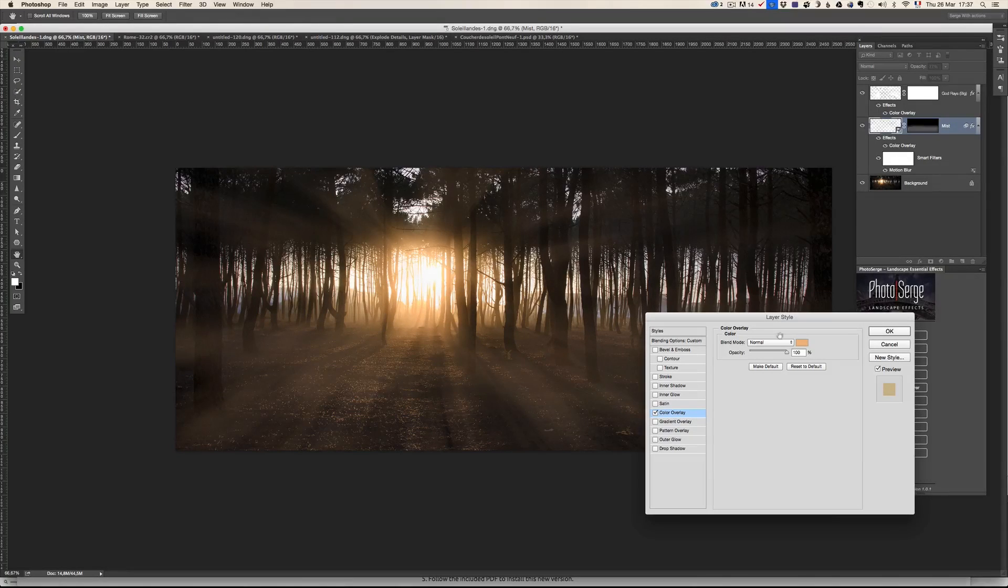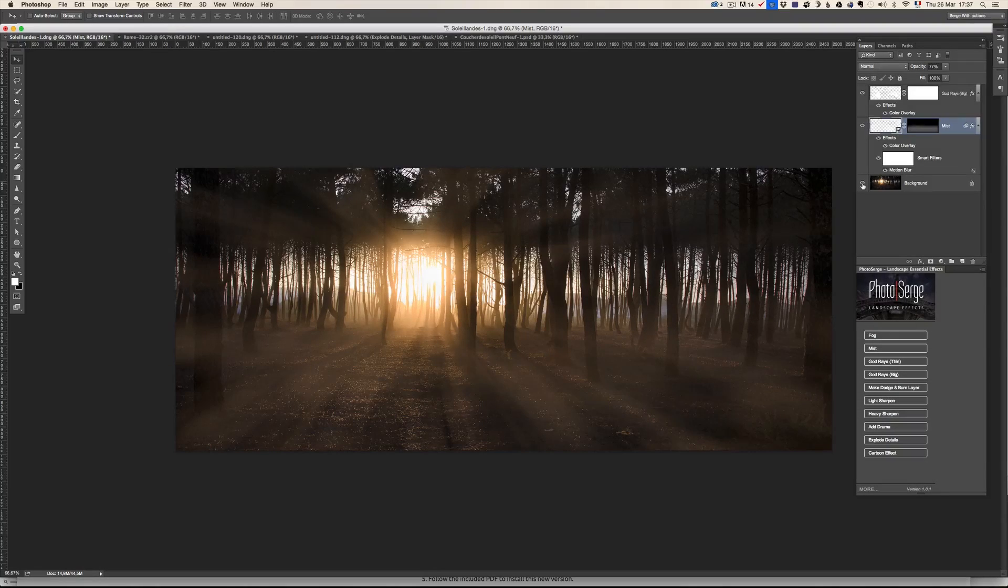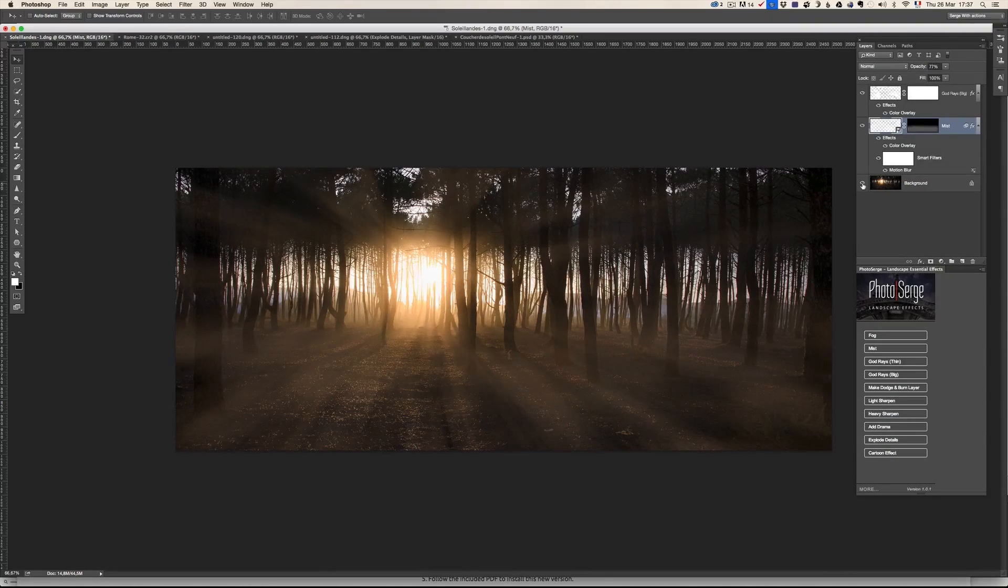So all I had to do is click on color ray and the light, and now I've got god rays. Let me show you the before and after. Before and after. I just added more drama to this photo.